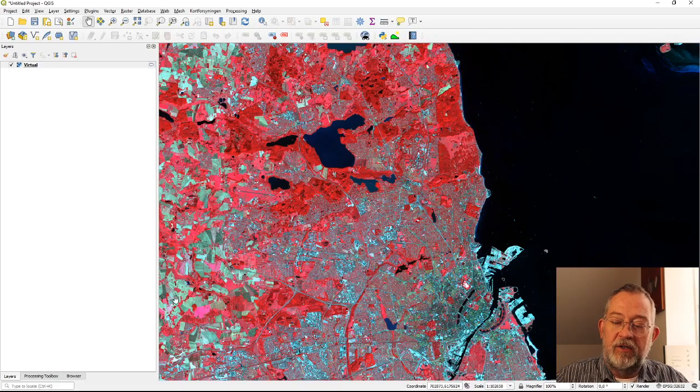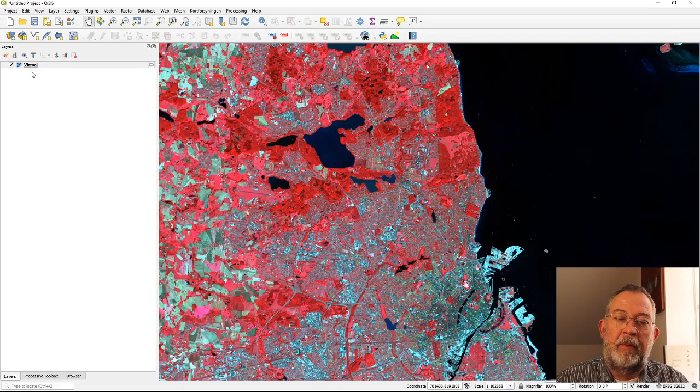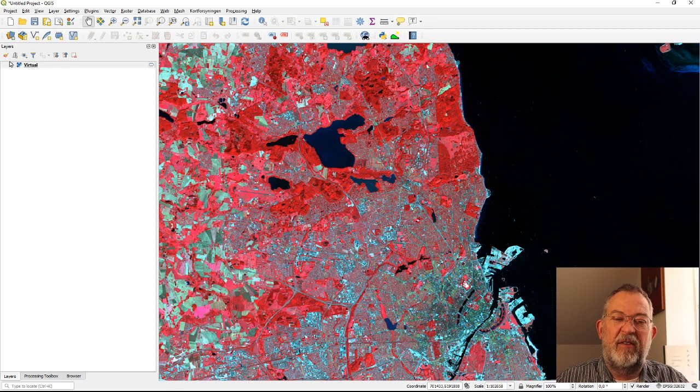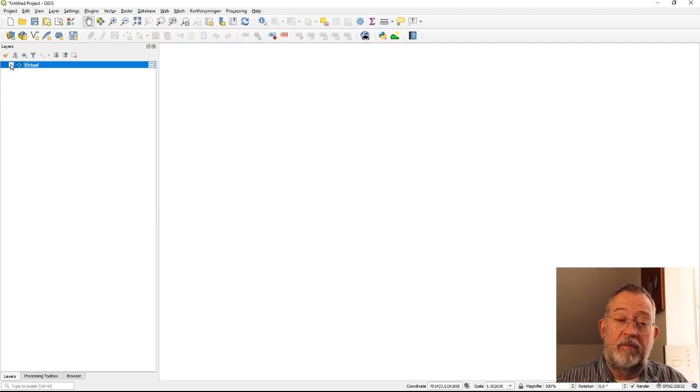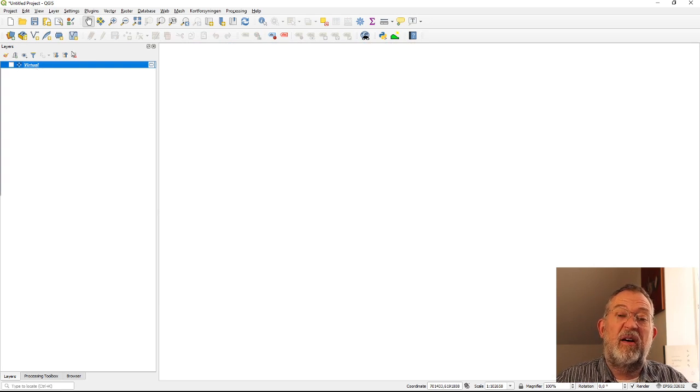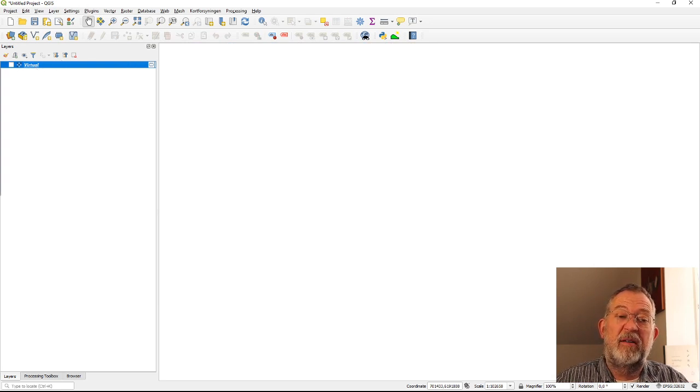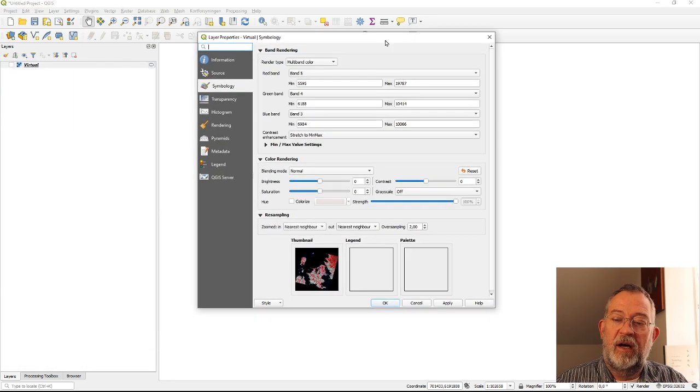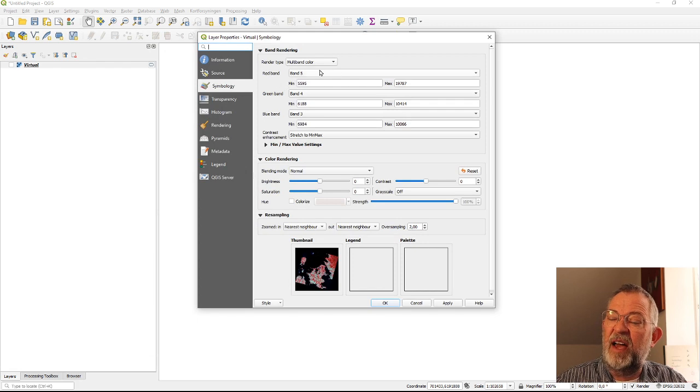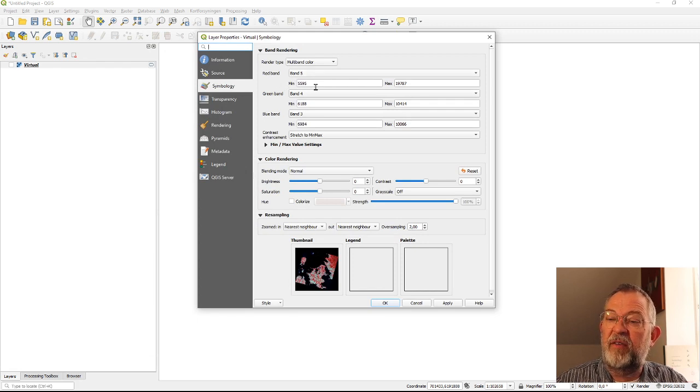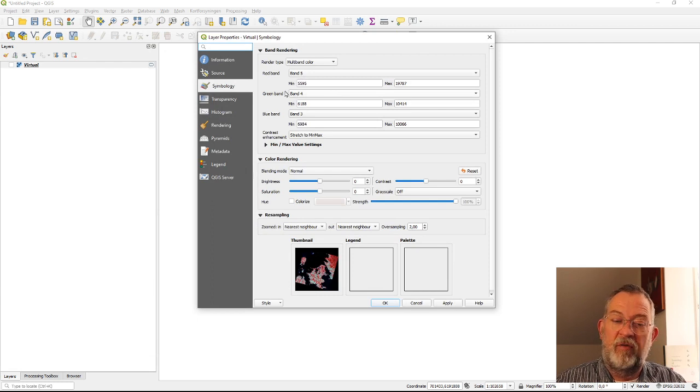So we left out, remember, we had created a virtual layer. Let's see, properties of this thing where we had